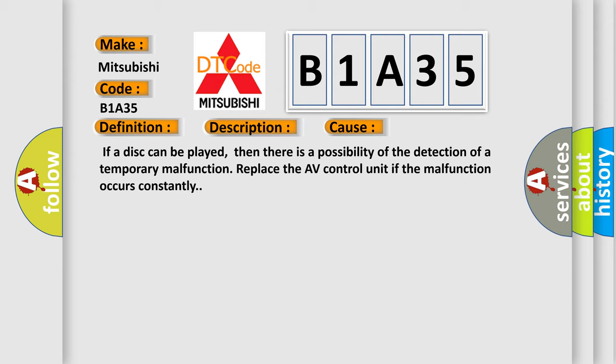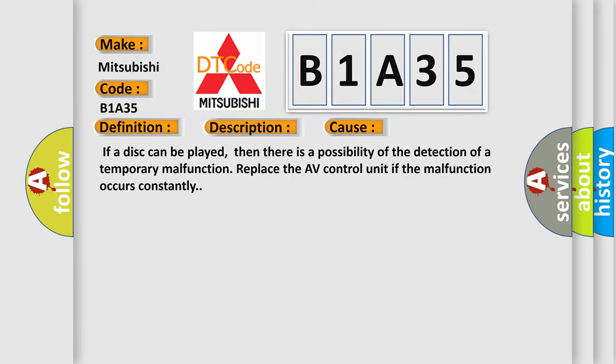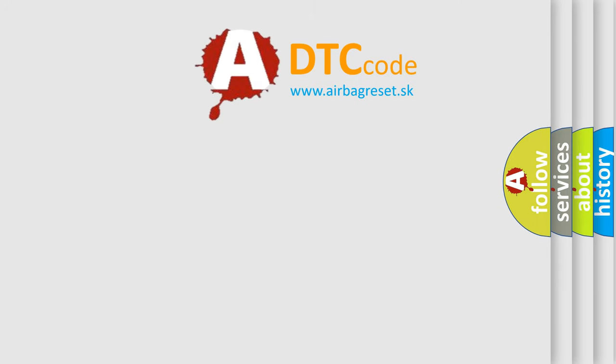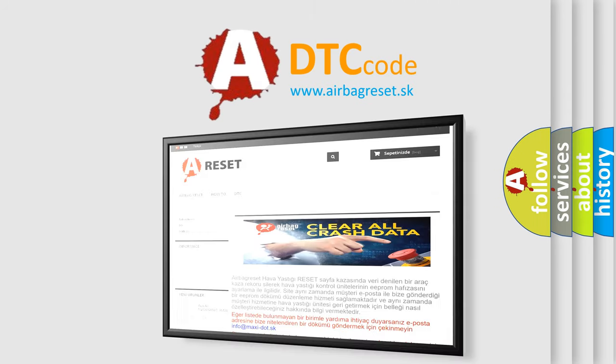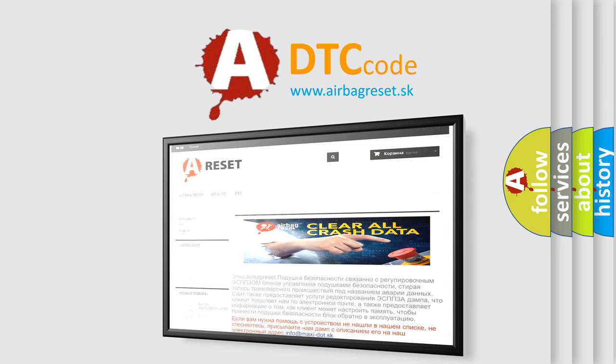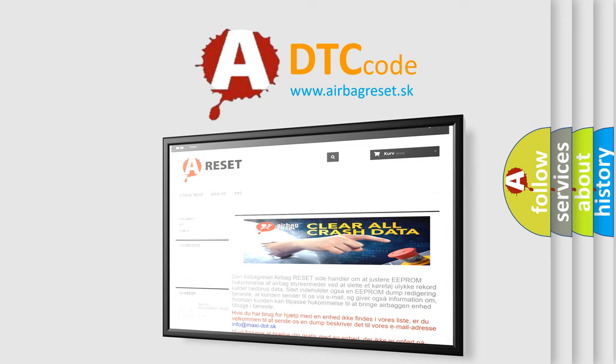The Airbag Reset website aims to provide information in 52 languages. Thank you for your attention and stay tuned for the next video.